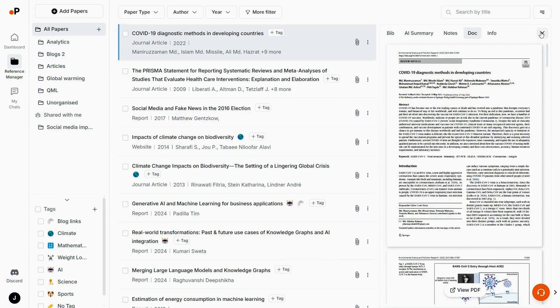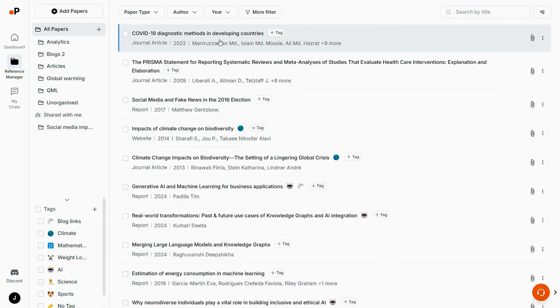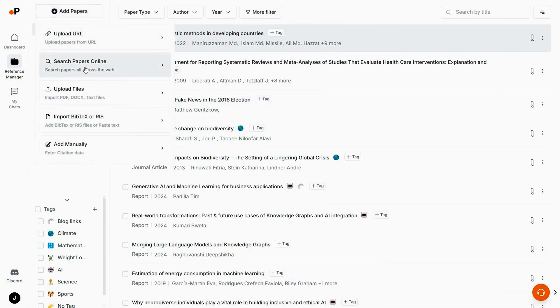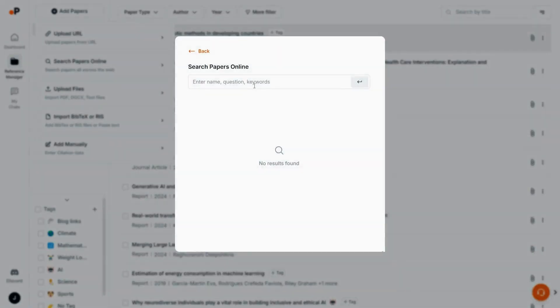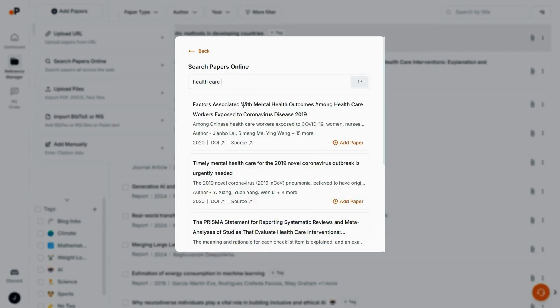It'll pull from all the resources saved in the Reference Manager, along with over 200 million public research documents, which you can organize with tags and folders.